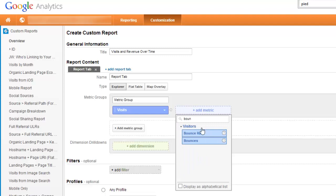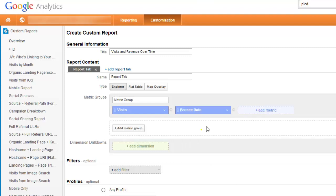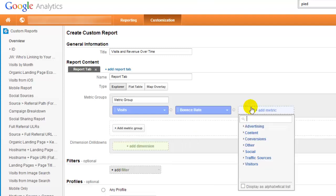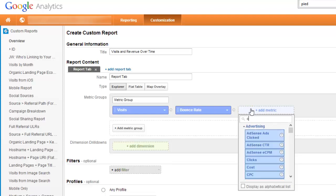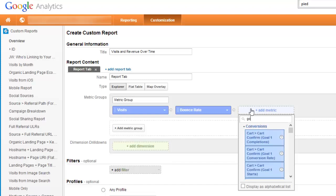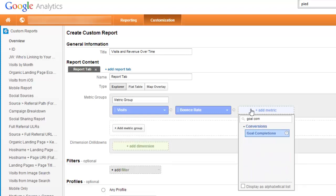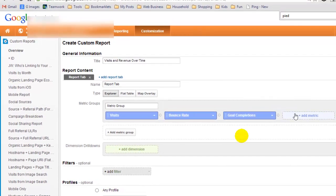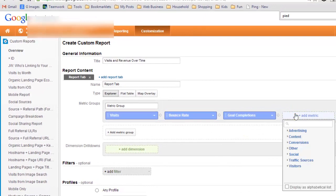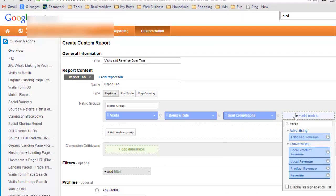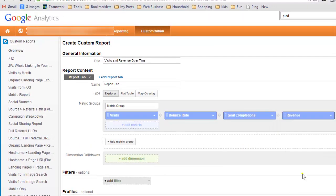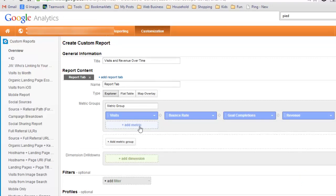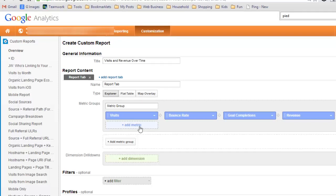My favorites are Visits, Bounce Rate. You could also do Unique Visitors, but since this is an e-commerce site I also choose, I'll go with Goal Completions and Revenue. But you could also throw in E-commerce Conversion Rate or the conversion rate for goal completions, whatever you want to do.